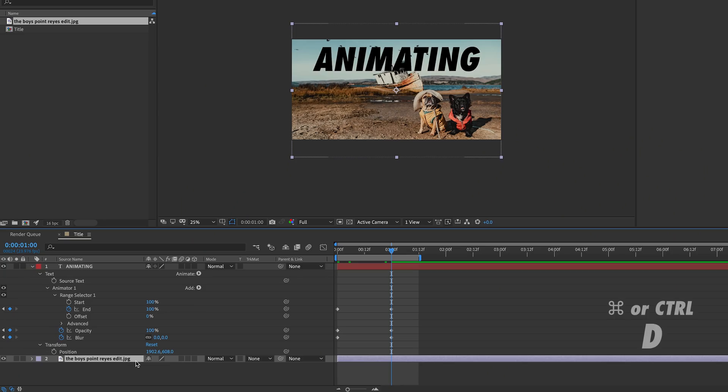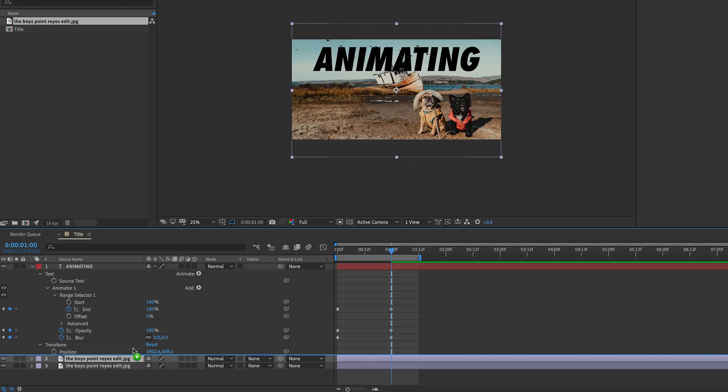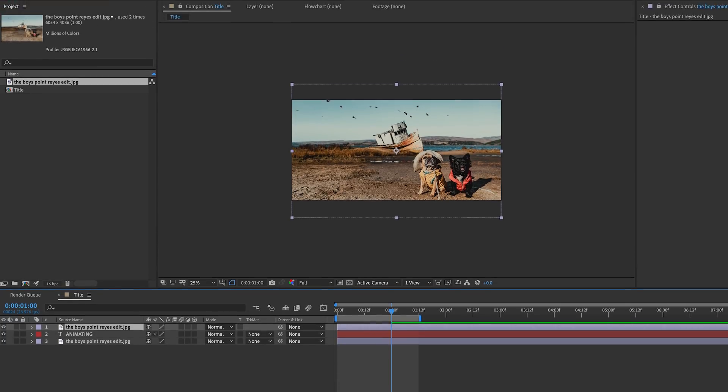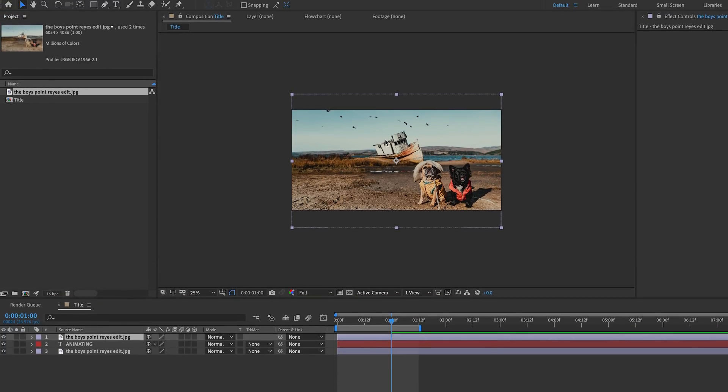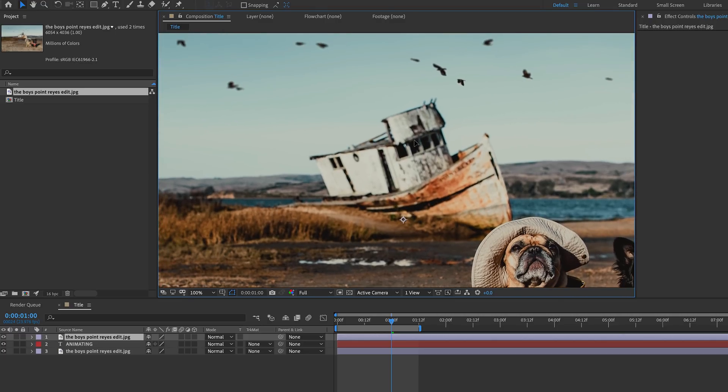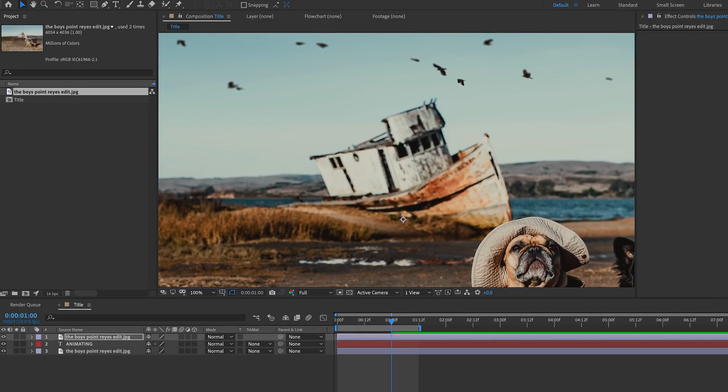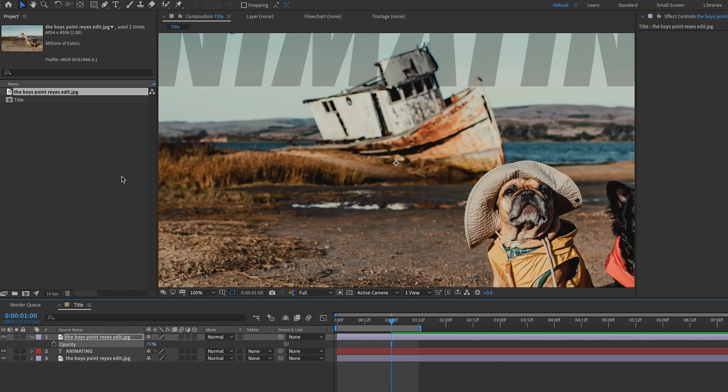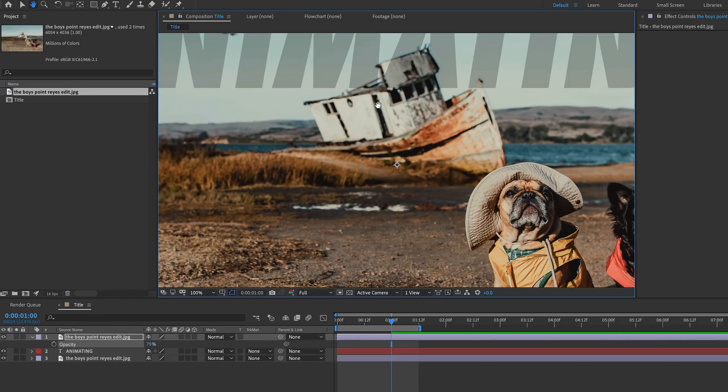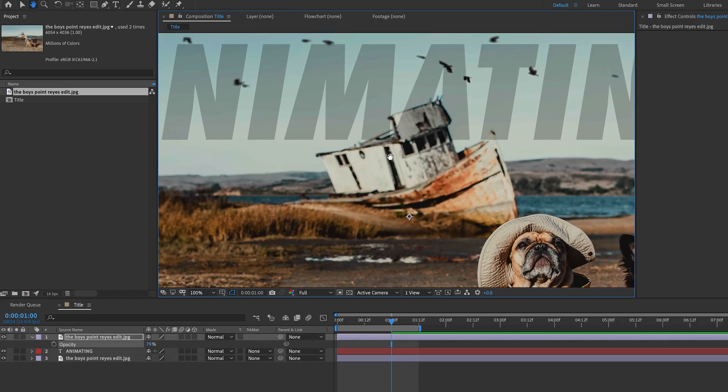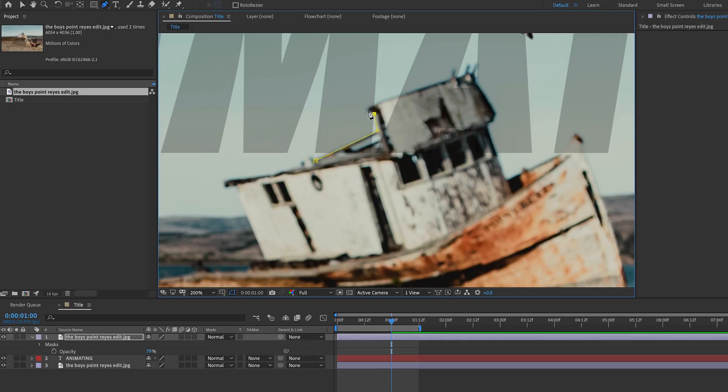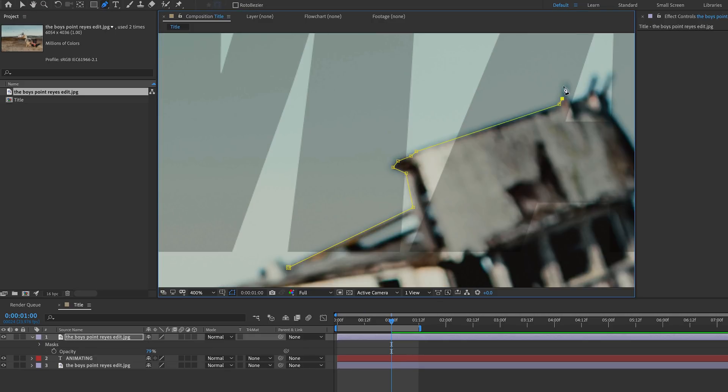So since After Effects is layer-based, if we want to take part of the boat in the background and mask it out in front of our text, we can do so simply by duplicating the background layer and then just putting it above the text layer. Command or control D to duplicate and then click and drag to move it above the text layer. And we can close these text properties too to simplify our work area. Now I'm going to scroll on the comp to zoom in. And so I know exactly what part of the boat I need to mask out, I'm actually going to lower the opacity of this entire layer. Press T to open the opacity property and then lower it so you can see the text. And if you want to move around while zoomed in, just hold space bar and click and drag to reframe your view.